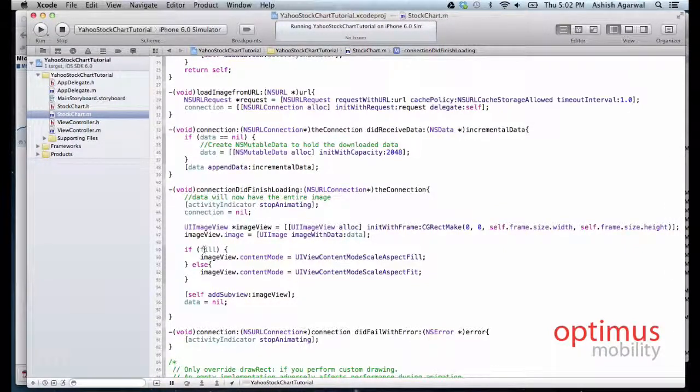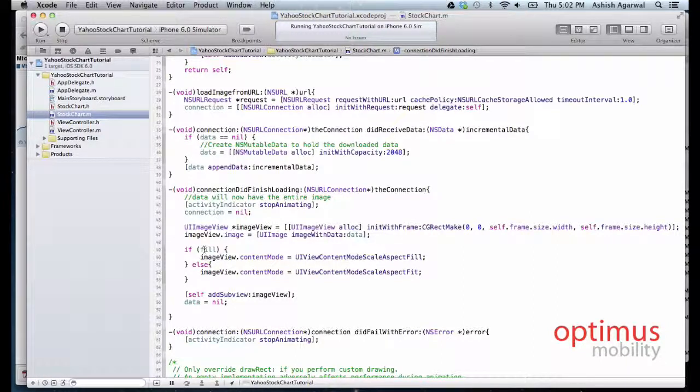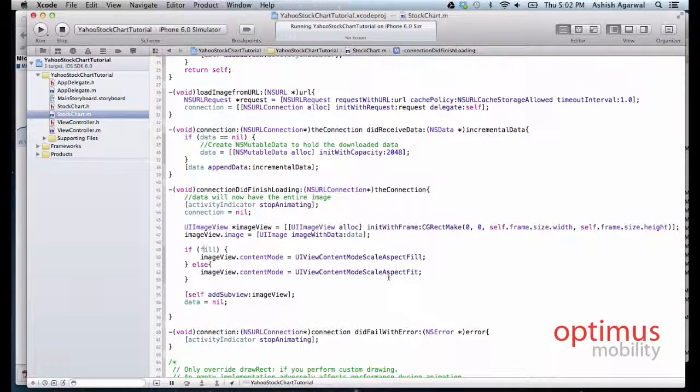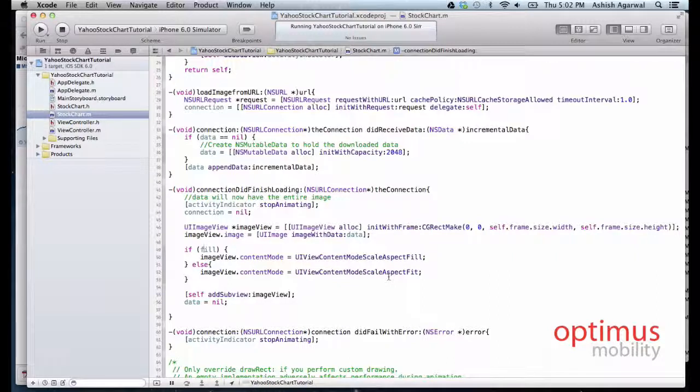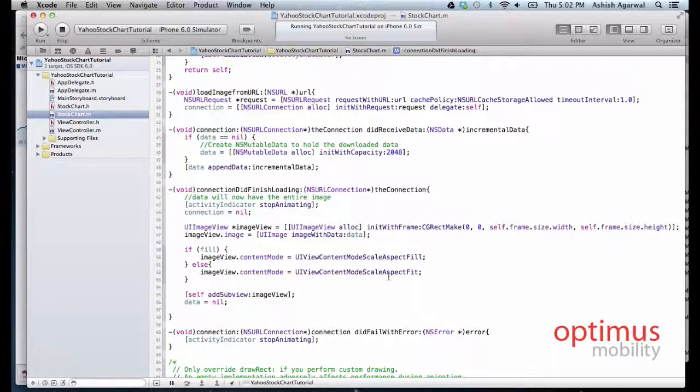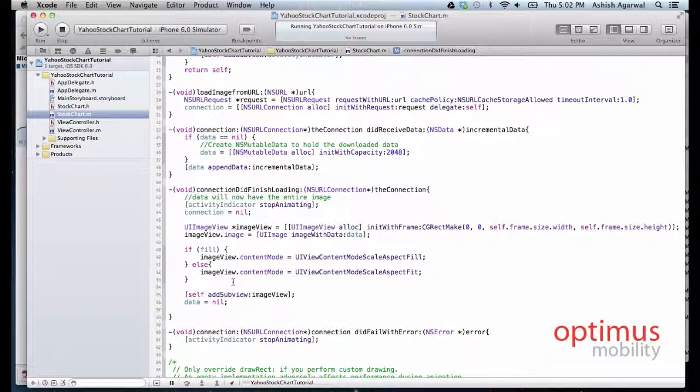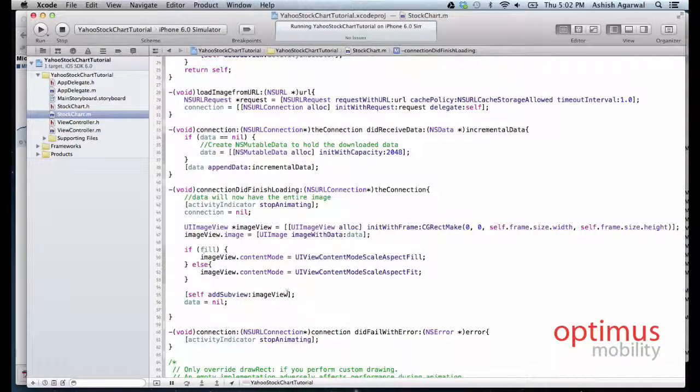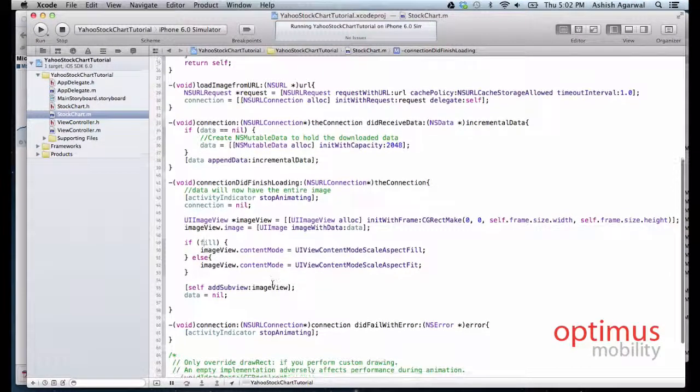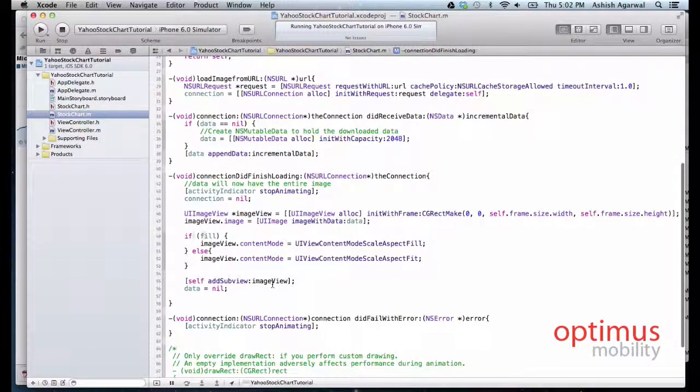If the fill value is filled, then we fill the data, otherwise we change the view so that it is still good looking. Lastly we add the image view to this UIView.